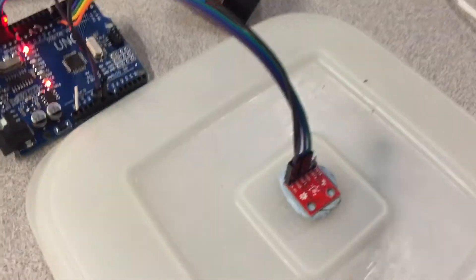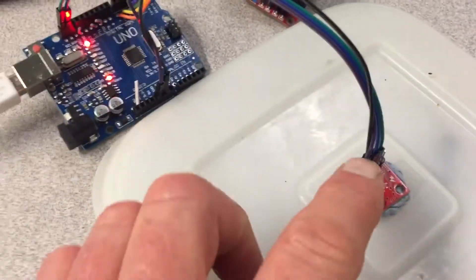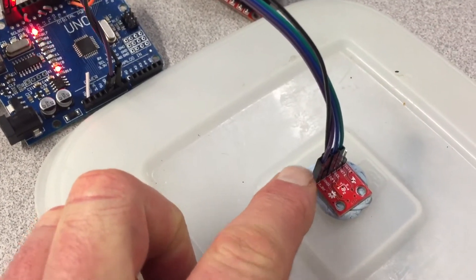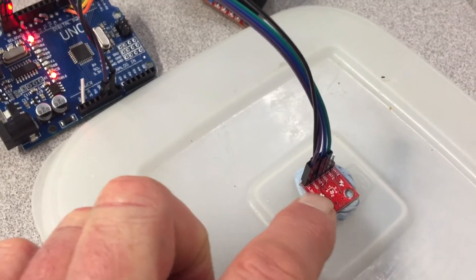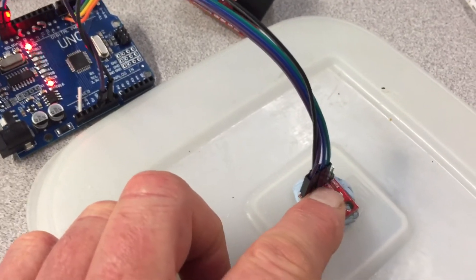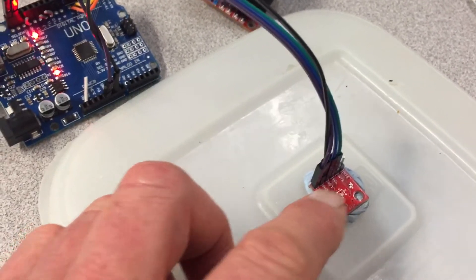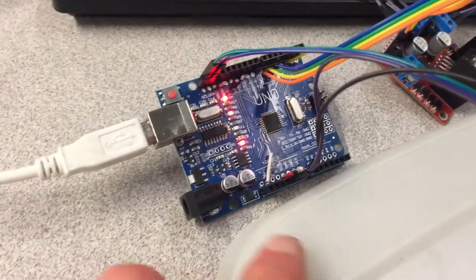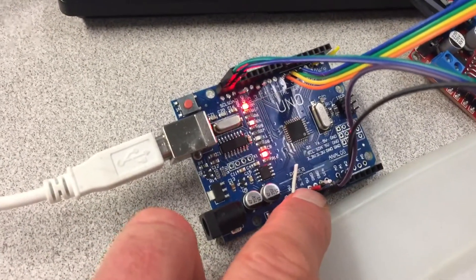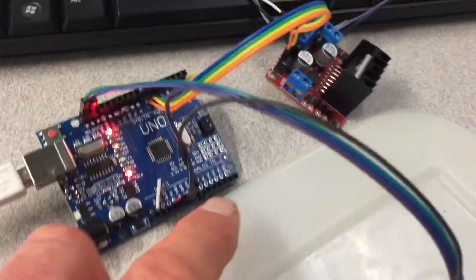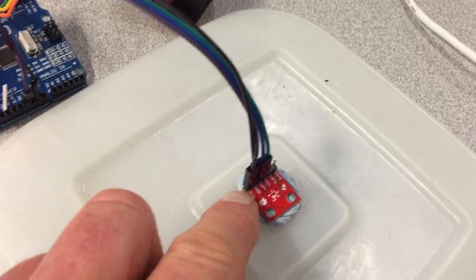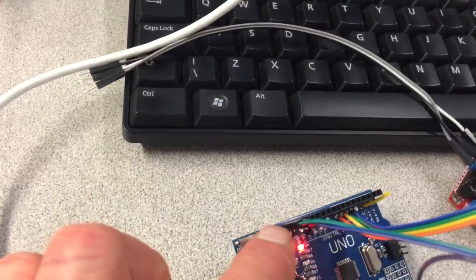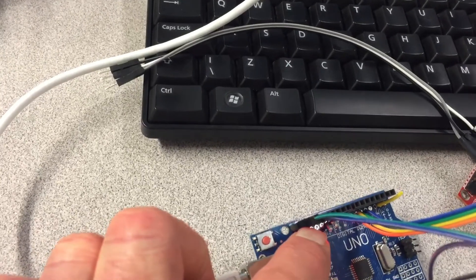I connected the IMU in the following way: it's got 3.3 volts as power, ground, and it's got SDA and SCL. Those two pins are I2C interfaces. The 3.3 volts can be taken from the Arduino, which has a 3.3 volt output. It also has the ground, so those two are wired in. Then we have the SCL and SDA, which are the I2C pins over at this end here.